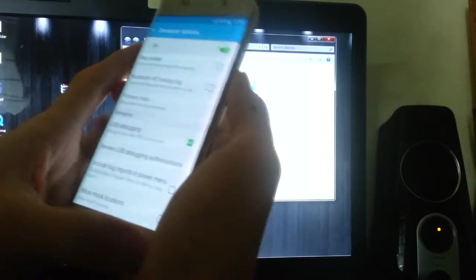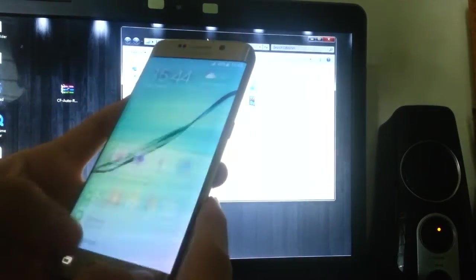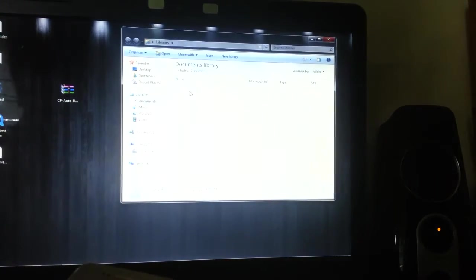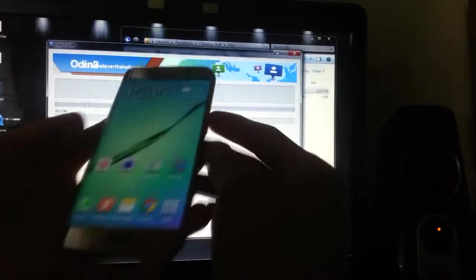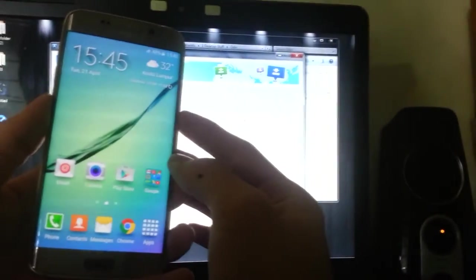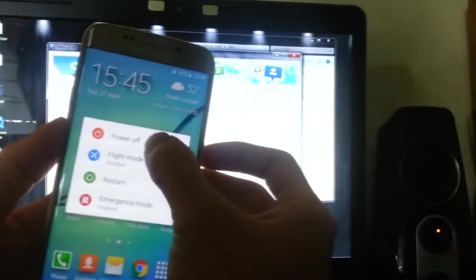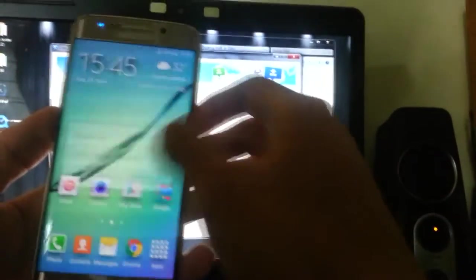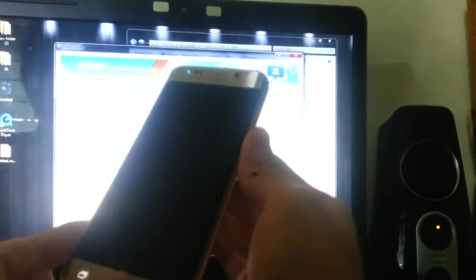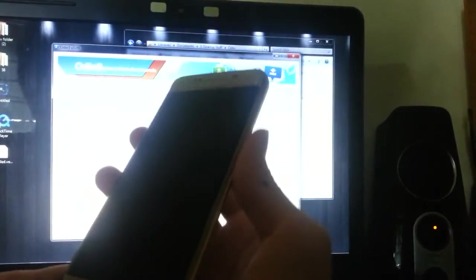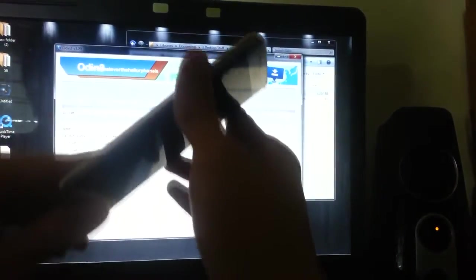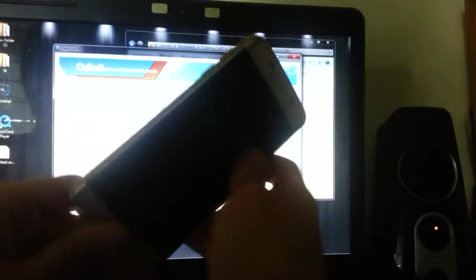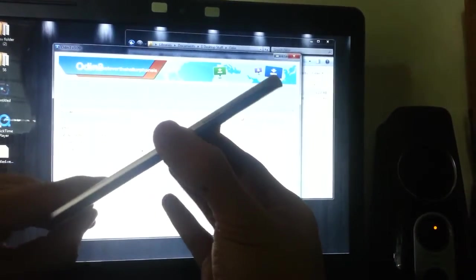Now you need to open Odin. What you do now is boot into download mode. To power off the phone, let's wait for it. It's very fast. You press the volume down, the power button, and the home button.